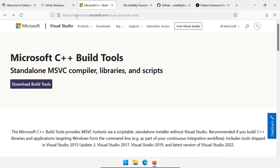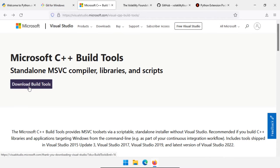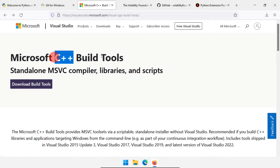The next thing we're going to need is the Visual Studio C++ build tools from visualstudio.microsoft.com. This is to build Python modules so that we can run Volatility. Click download build tools, follow the installer, and the C++ build tools should install.